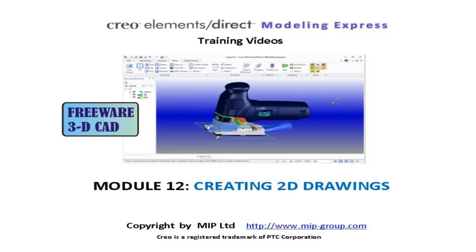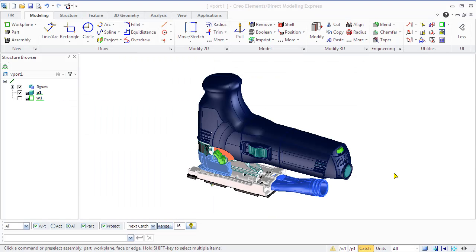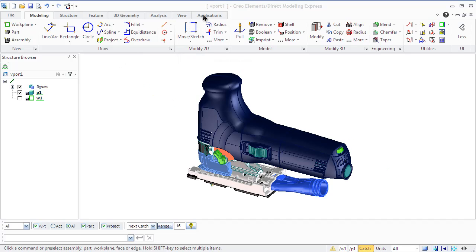Model 12: Creating 2D Drawings. Annotation is a Creo Element's Direct Modeling Express module which creates 2D drawings of 3D models, retaining an active association between these two.